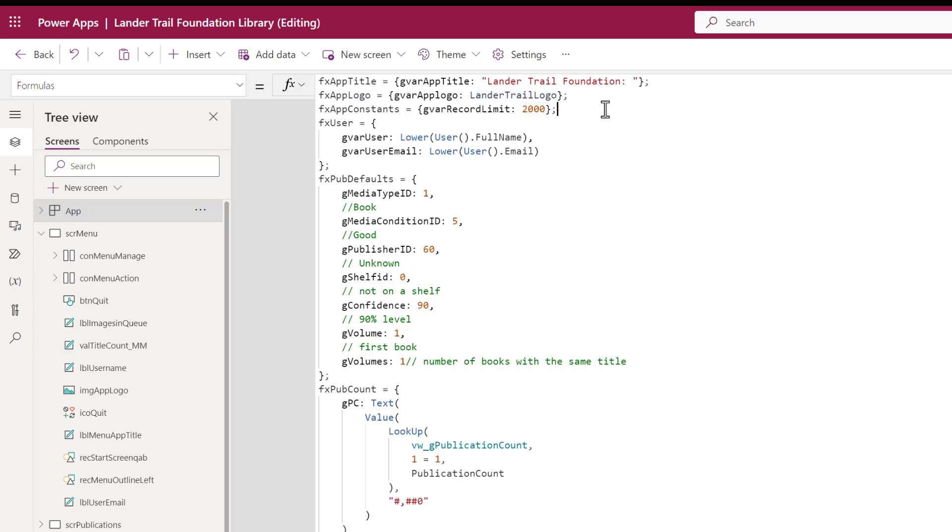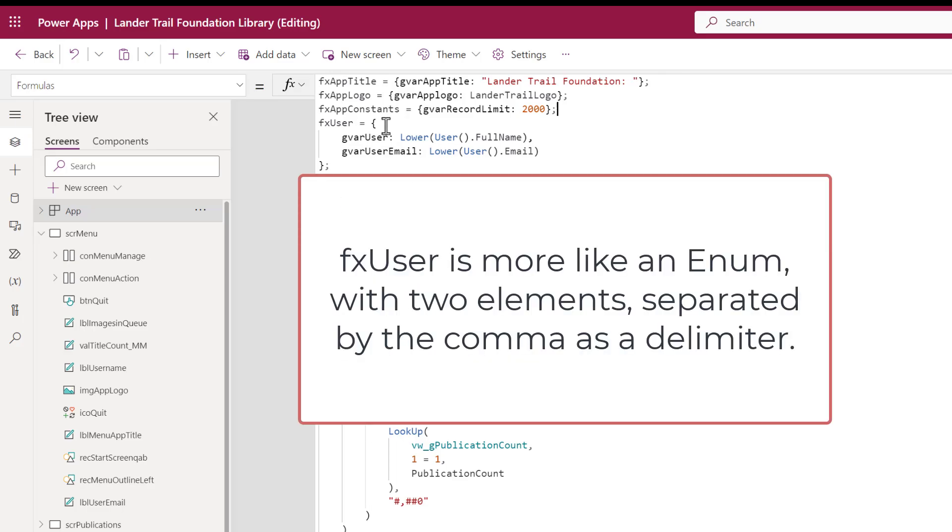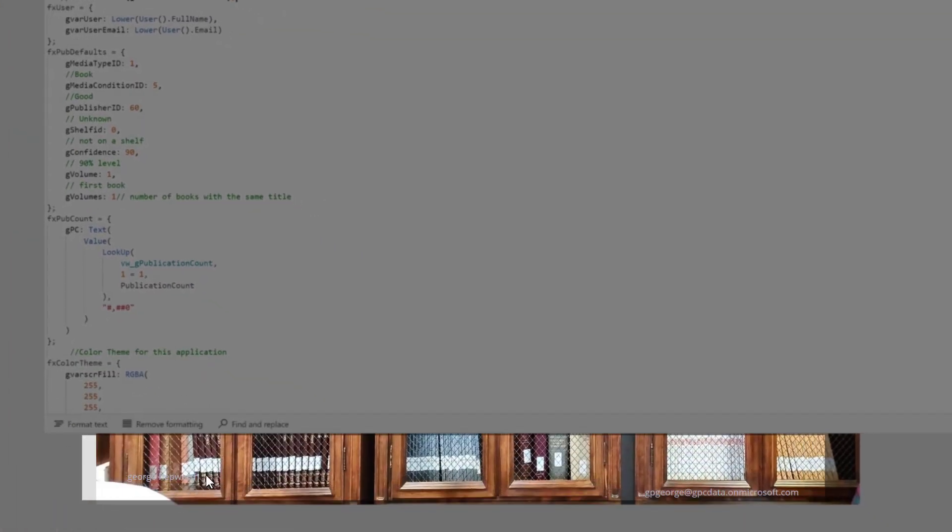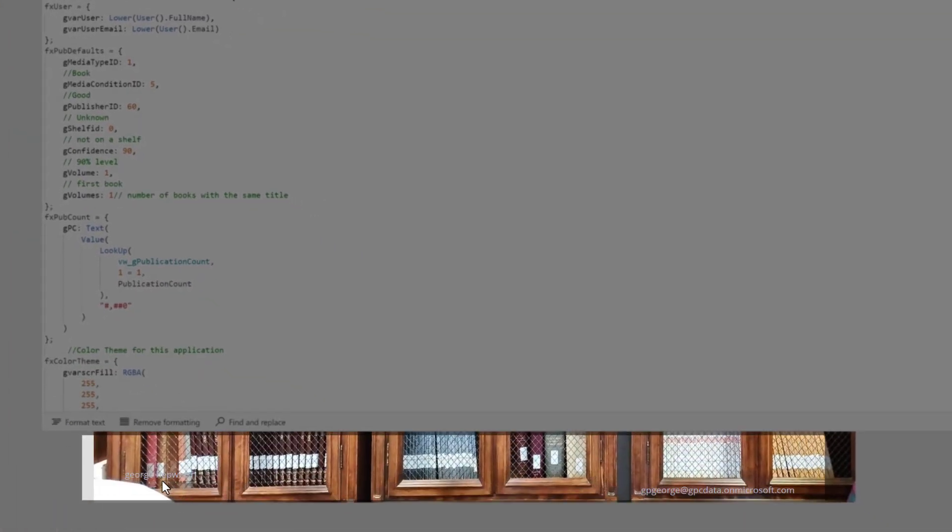The fourth example shows the enum type of variable. In this case, I'm defining the user, pulling the full username from the app information, and the user's email from the app information with a comma delimiting the elements of this enum. You can see where those are used here and here.